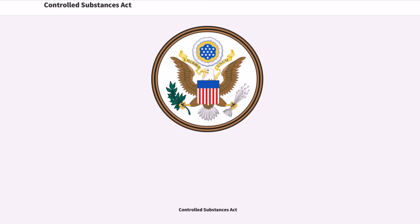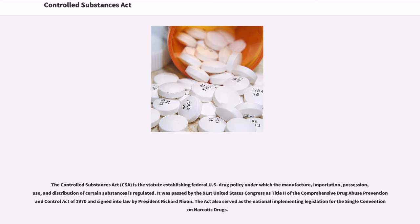The Controlled Substances Act, CSA, is the statute establishing federal U.S. drug policy under which the manufacture, importation, possession, use, and distribution of certain substances is regulated. It was passed by the 91st United States Congress as Title II of the Comprehensive Drug Abuse Prevention and Control Act of 1970 and signed into law by President Richard Nixon.